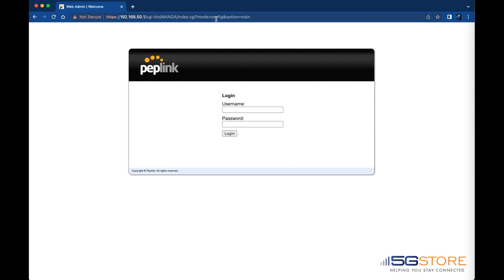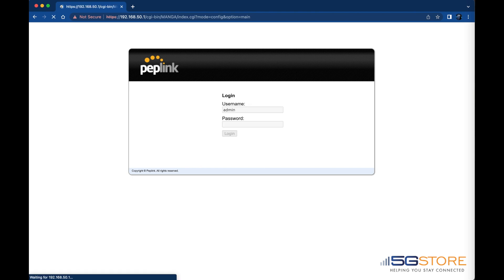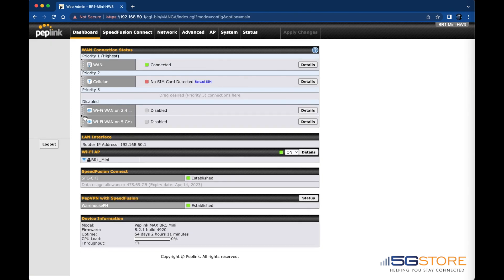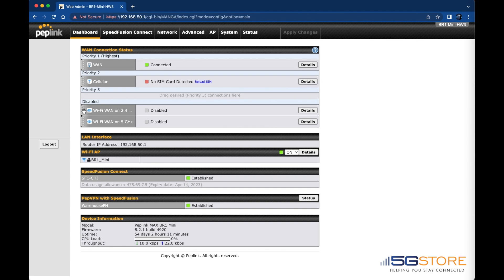In order to use the Wi-Fi WAN feature on your PEPWave, you will need to log into the Web Admin page. Enter your username, which is normally admin, followed by your password. Once you are logged in, make sure that the Wi-Fi WAN connection is enabled.